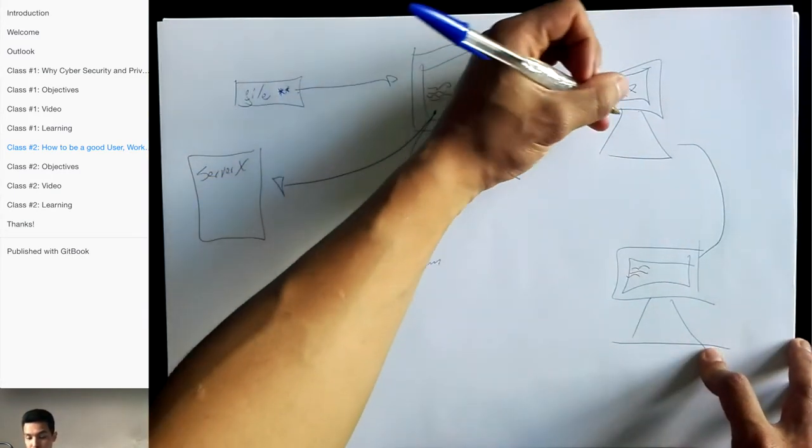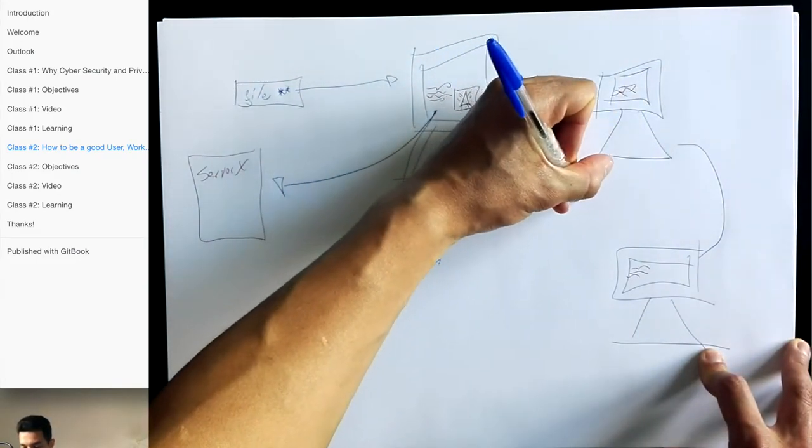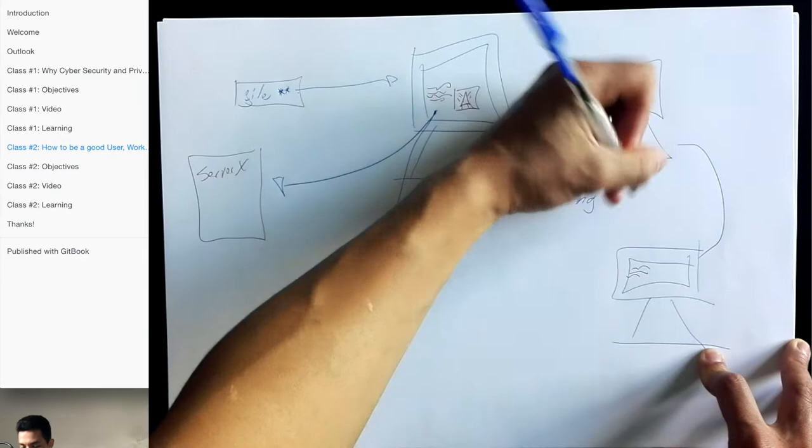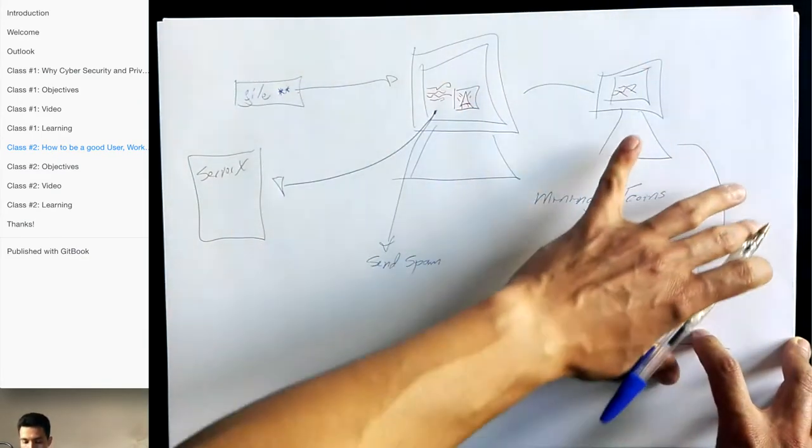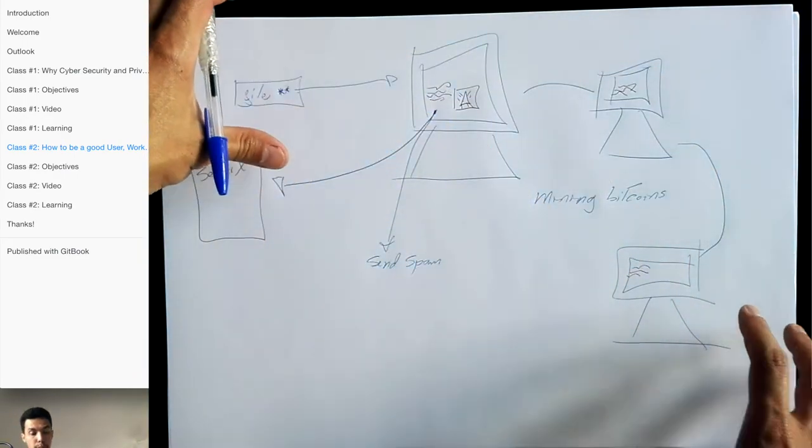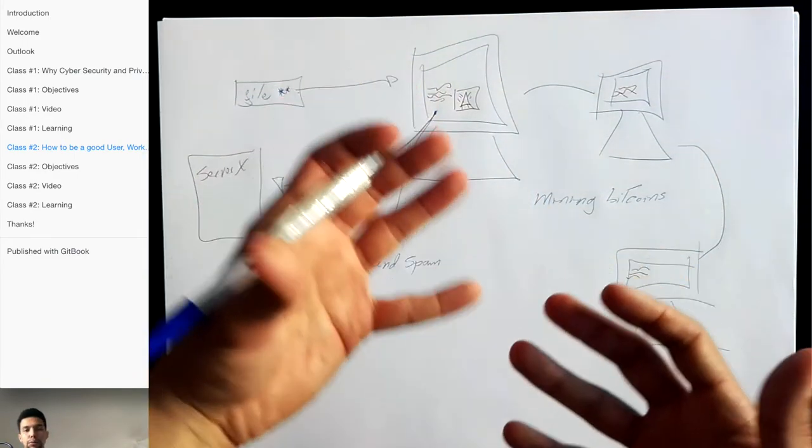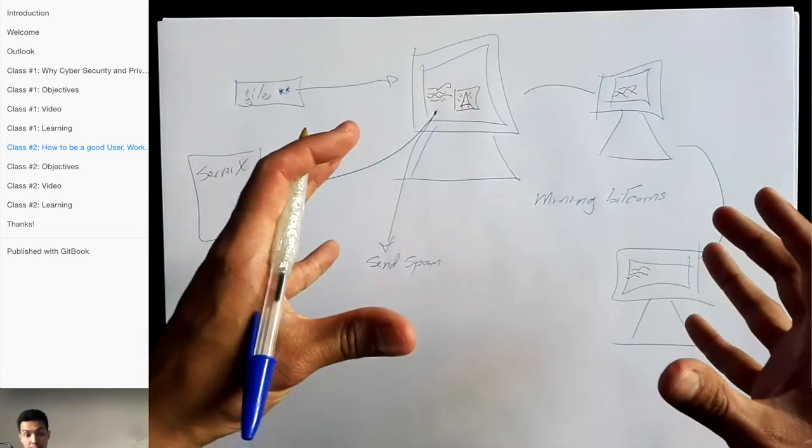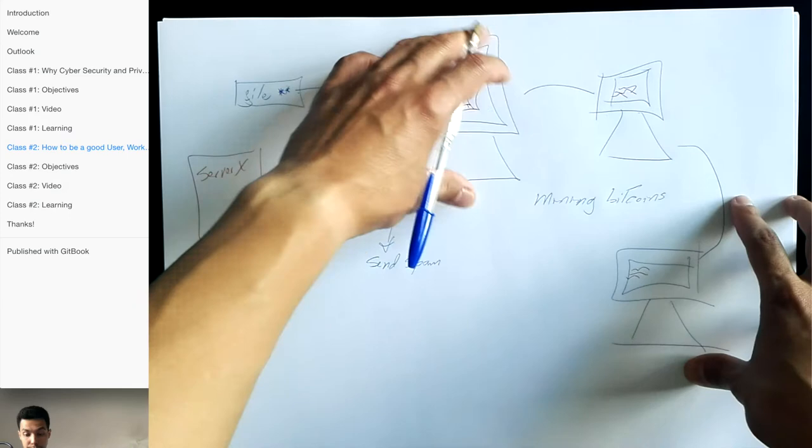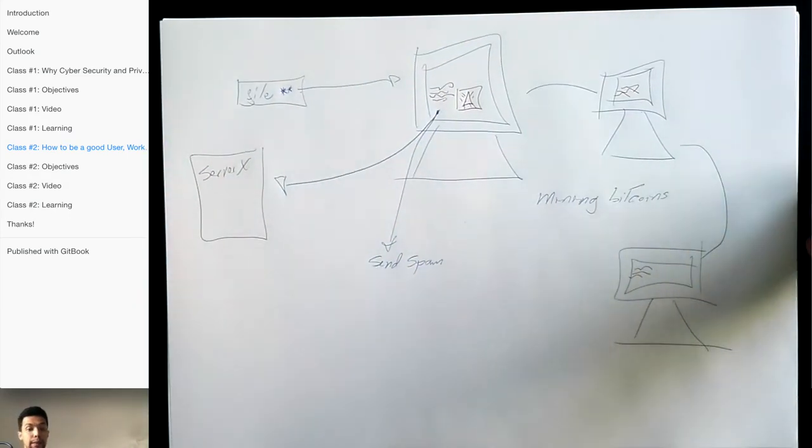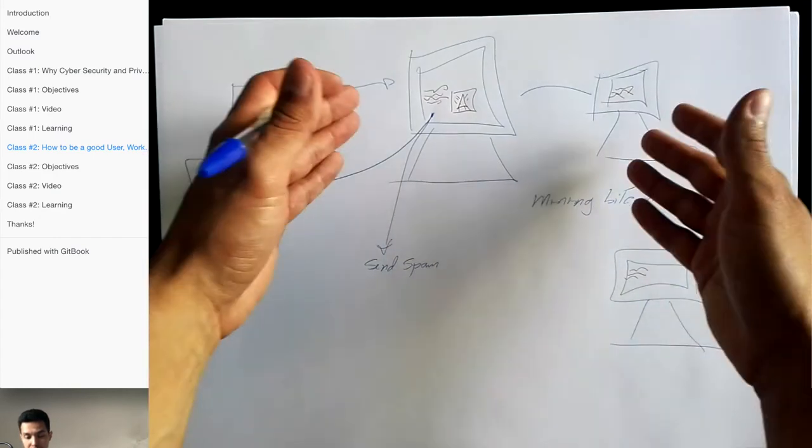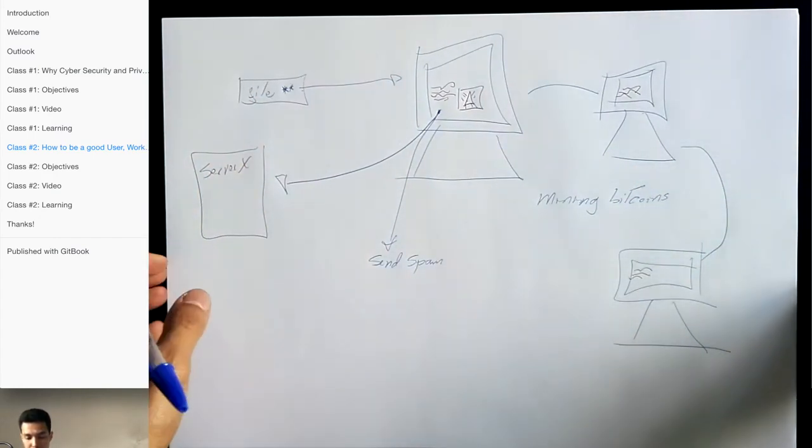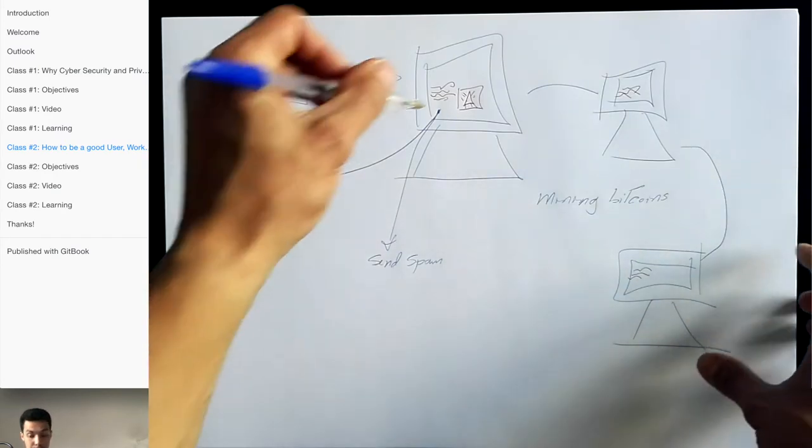They can even right now use many of these computers to do mining of bitcoins or another cryptocurrency. So as you see, not all the cyber attacks intend to use your data or to steal your data to go into your bank account, but another very valuable resource is the device itself. So we have very powerful computers in our house, very powerful laptops and mobile devices that can be used if they are hijacked.